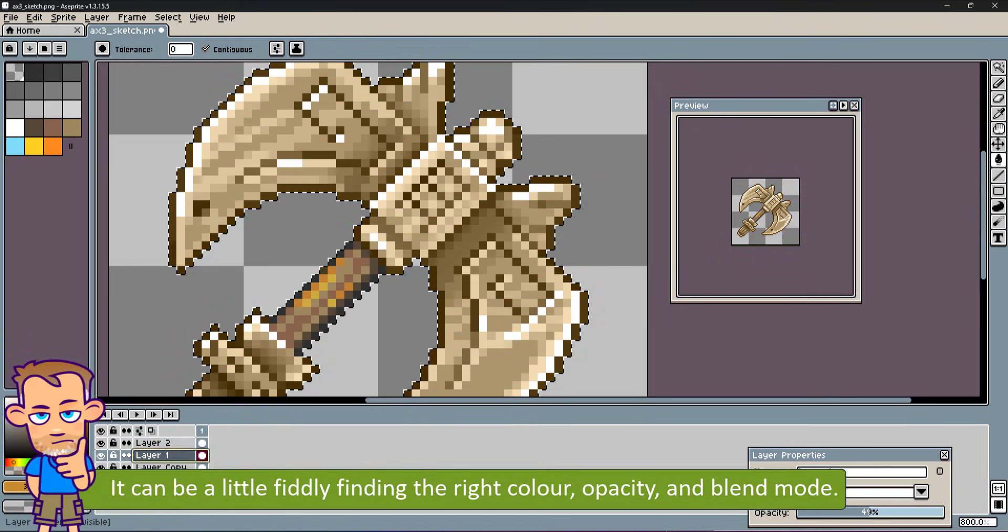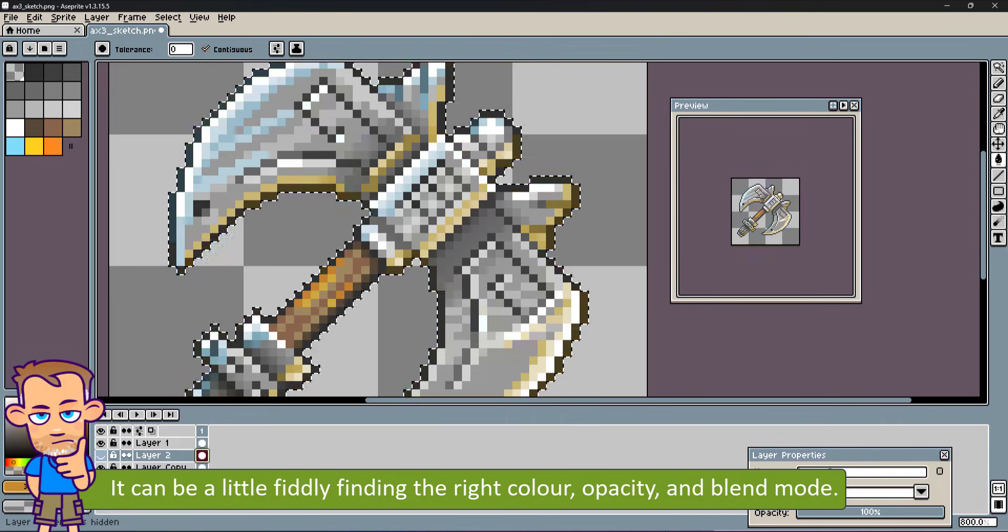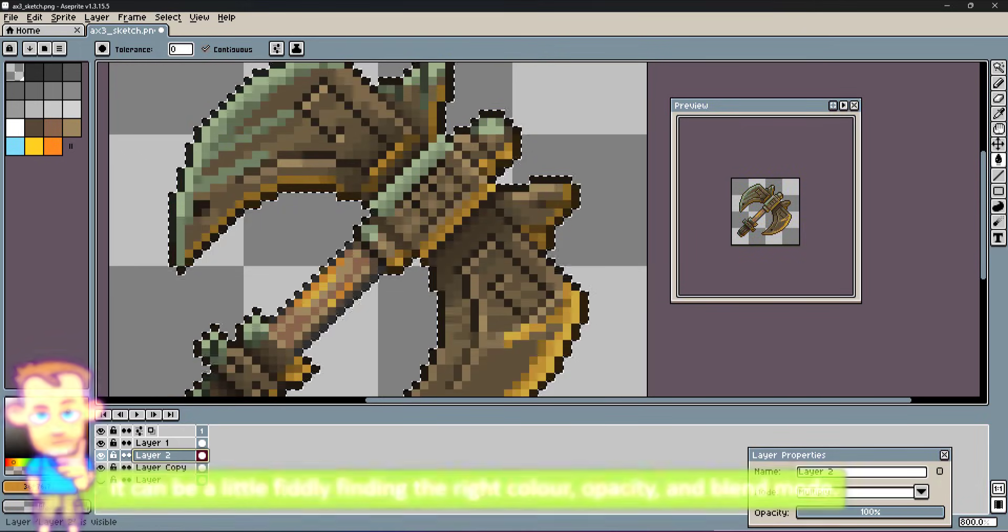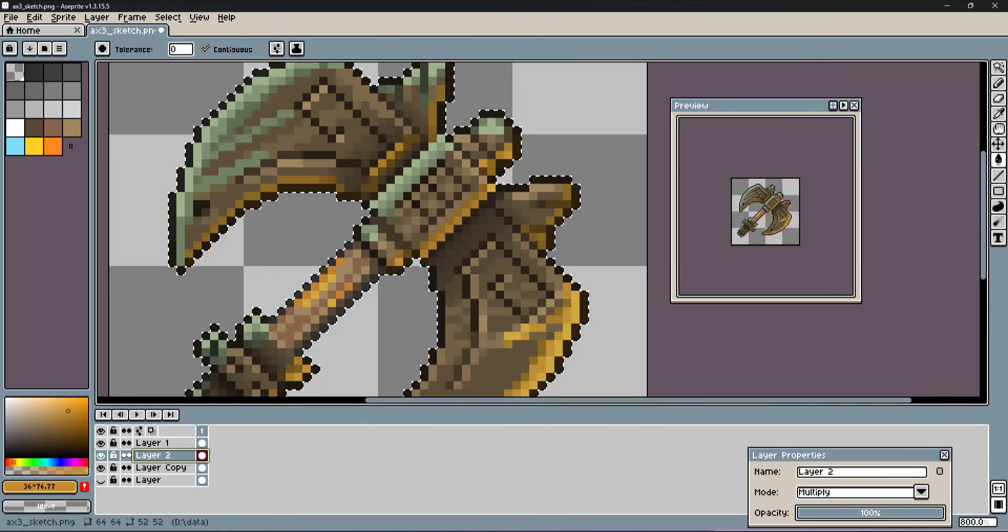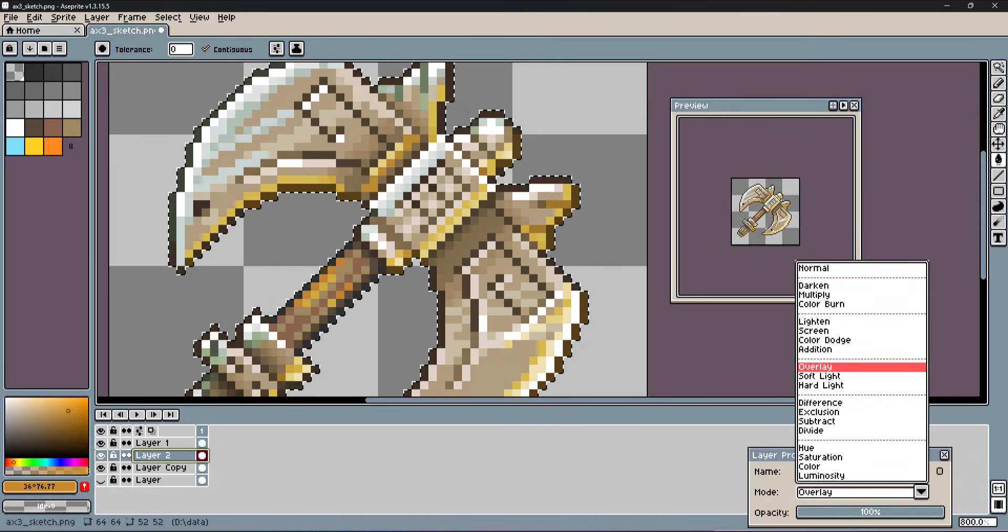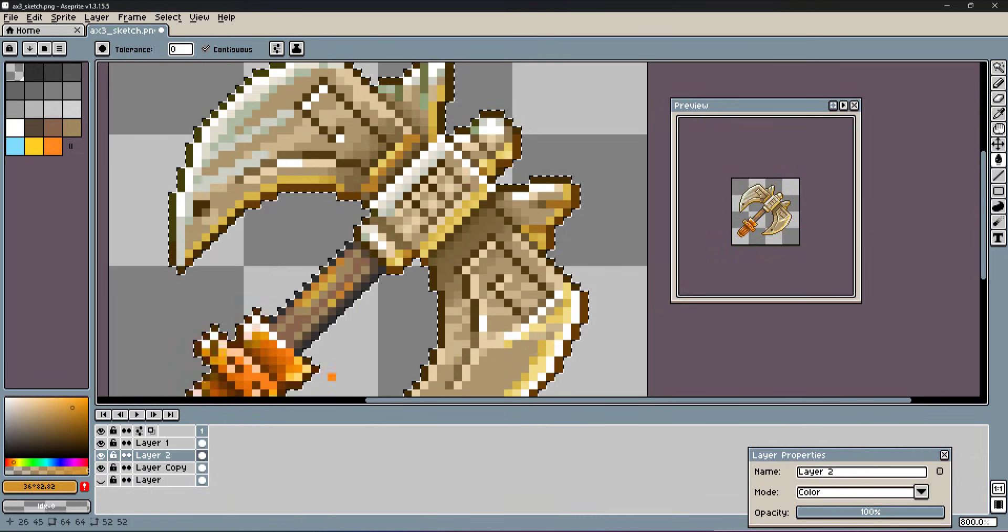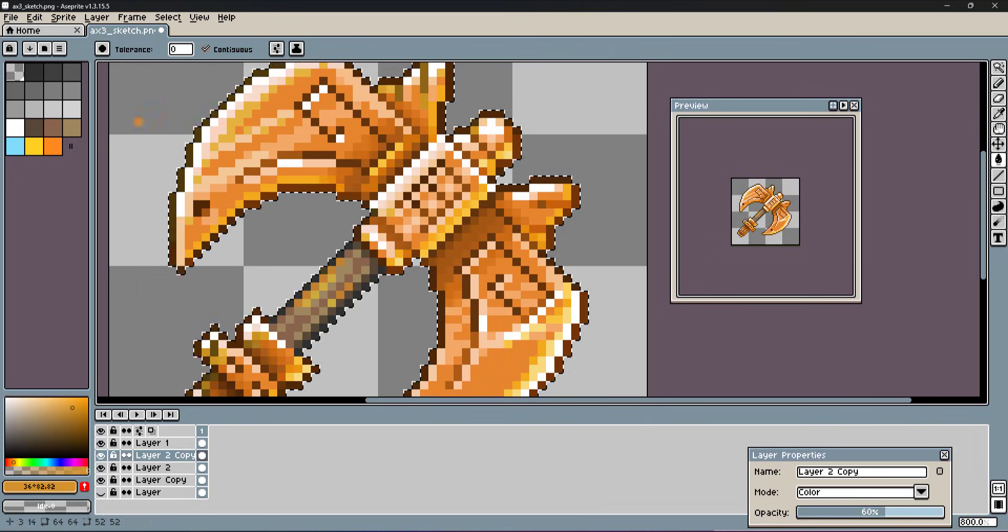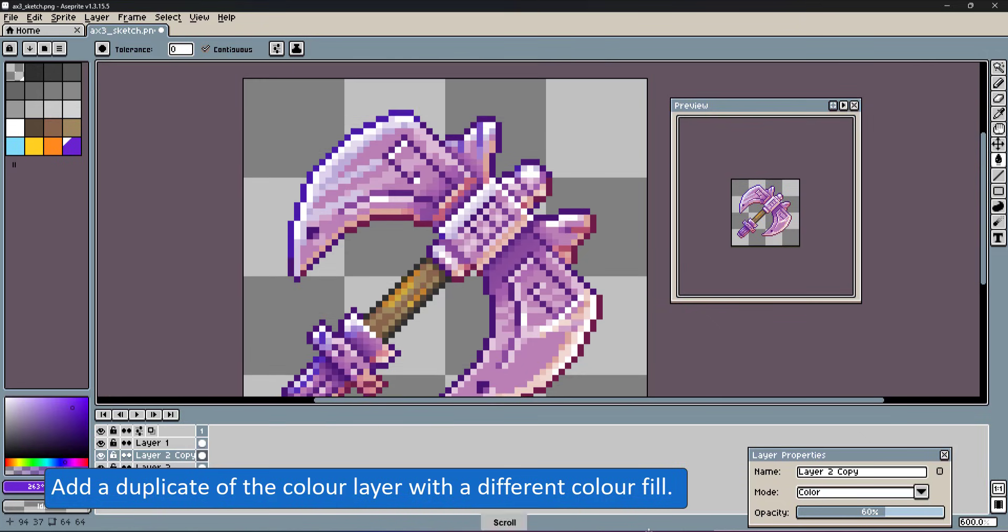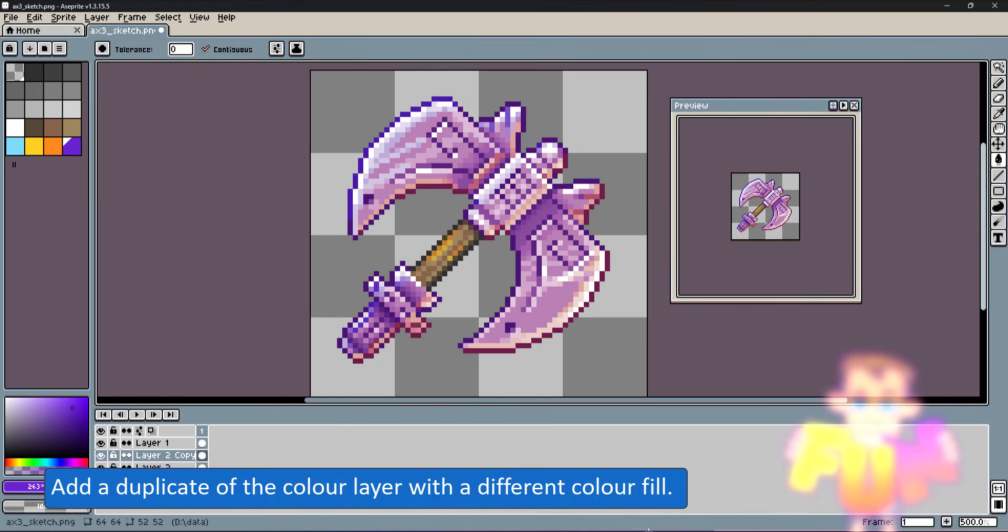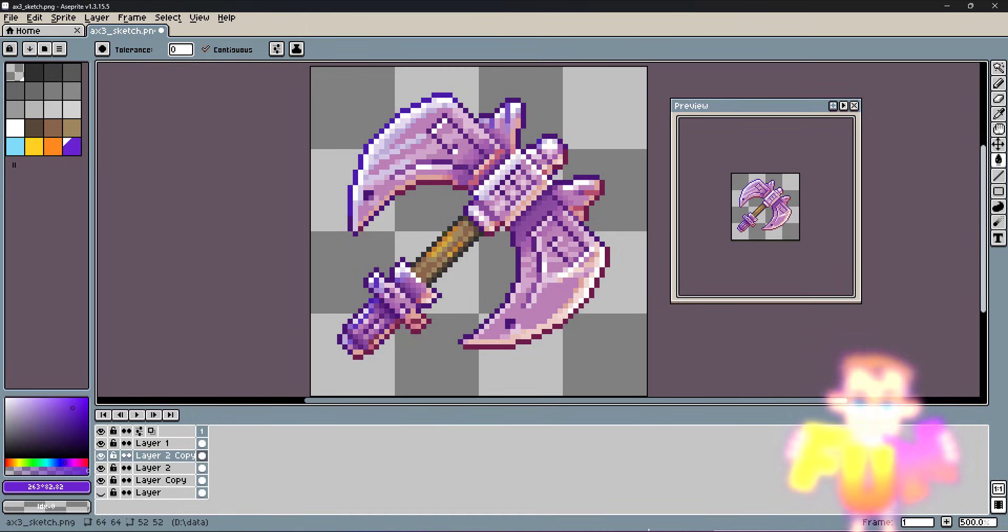It can be a little fiddly to find the right color, opacity, and blend mode, and sometimes it's the surprising results that work. A bright orange with reduced opacity gives me the bronze look I was after, while a purple fill gives it a completely different look. As with any design task, experiment and have fun.